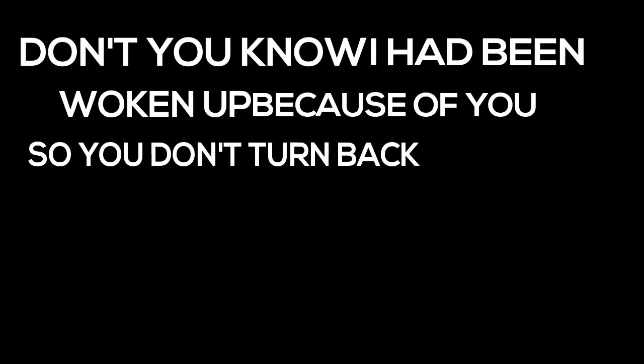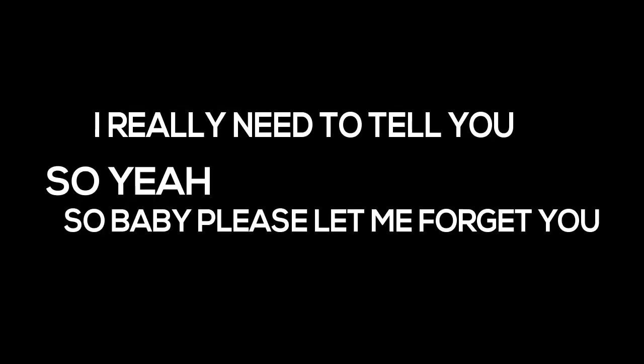Listen, now say that I'm not trying to leave you. Do whatever to you. Mean you want to believe you. Don't you know I have been walking up because of you? So don't turn back cause I already told you that. This is what I need to tell yourself. So baby.